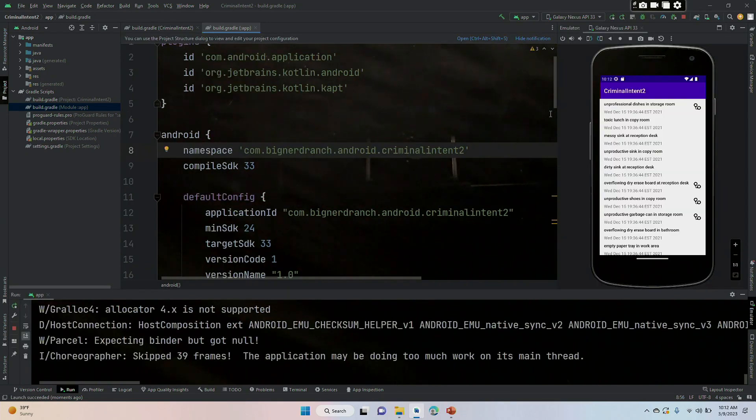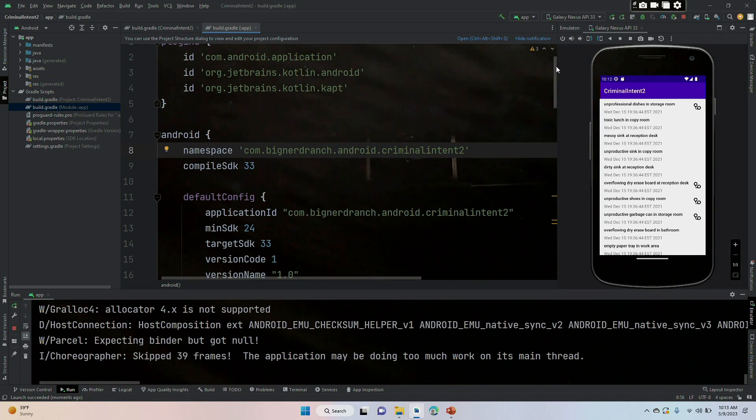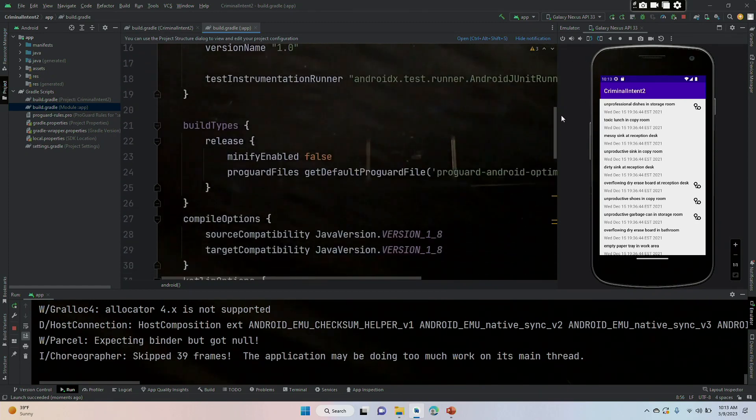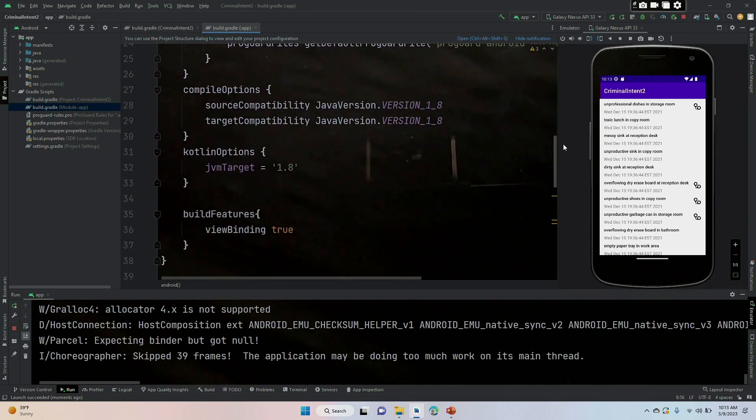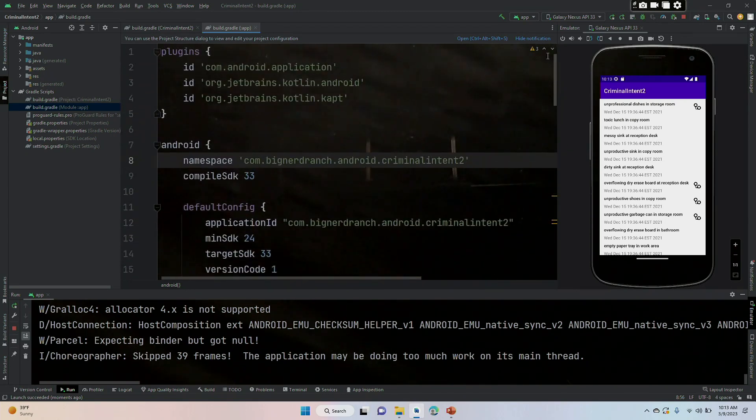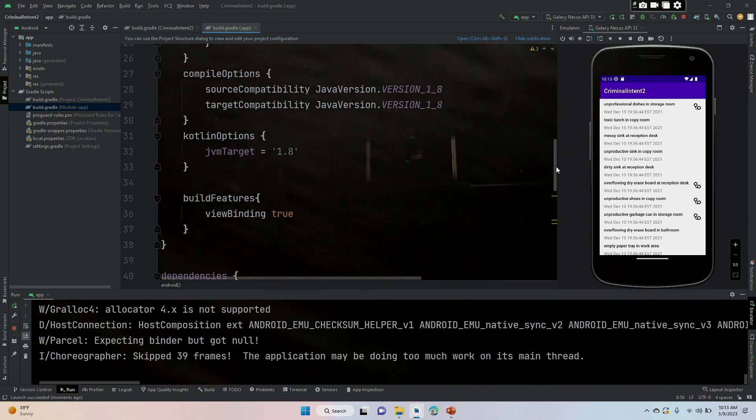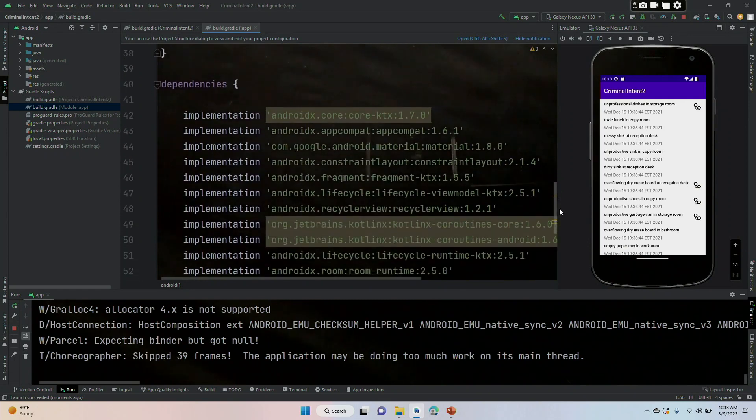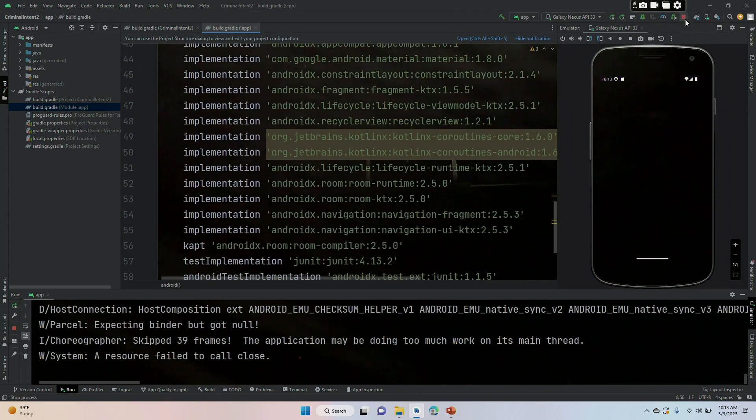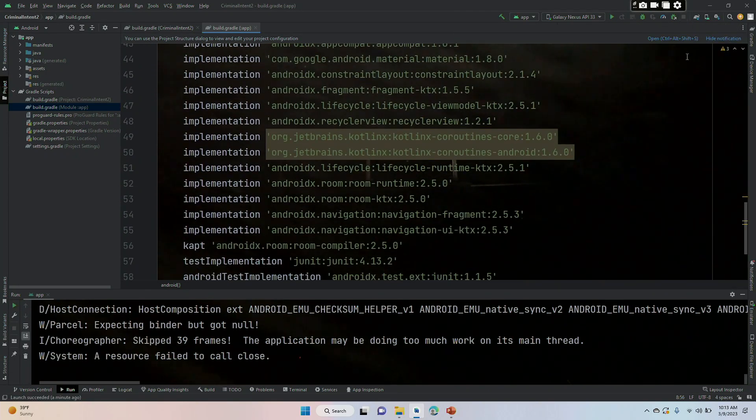This bottom one gives us our basic access to the navigation library and this implementation here is specific for fragments. Let's sync. Eventually it did work. It took quite a bit of going back and forth, something was wrong with the Gradle, but it is all set now. So those implementation lines were successful ultimately.